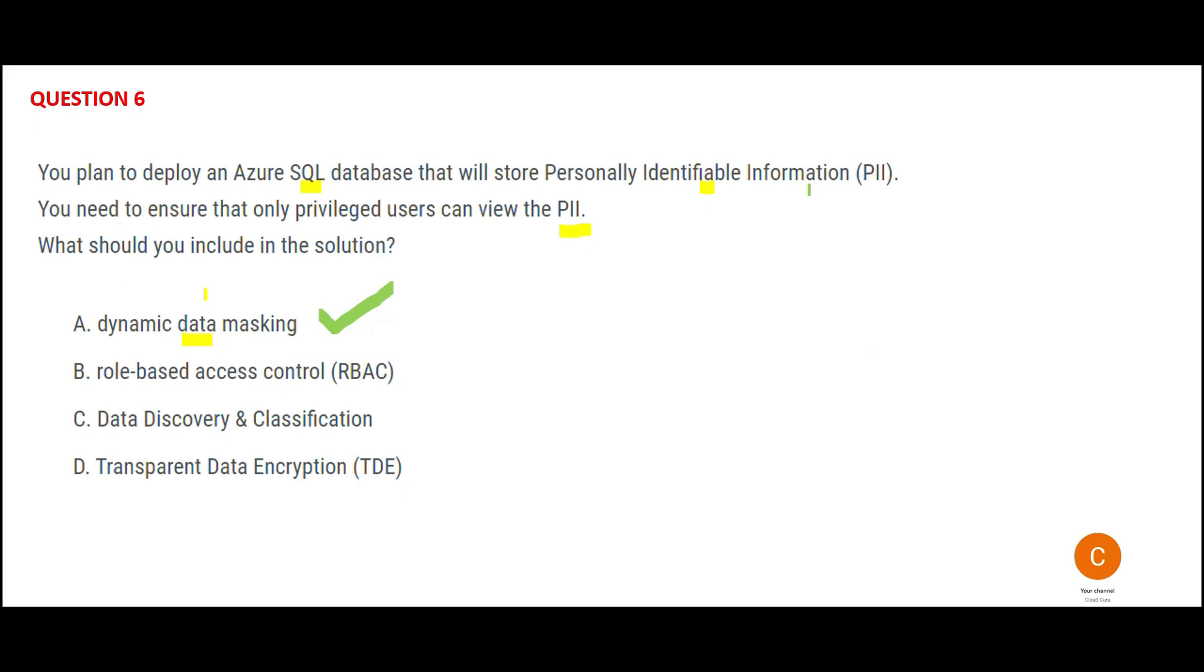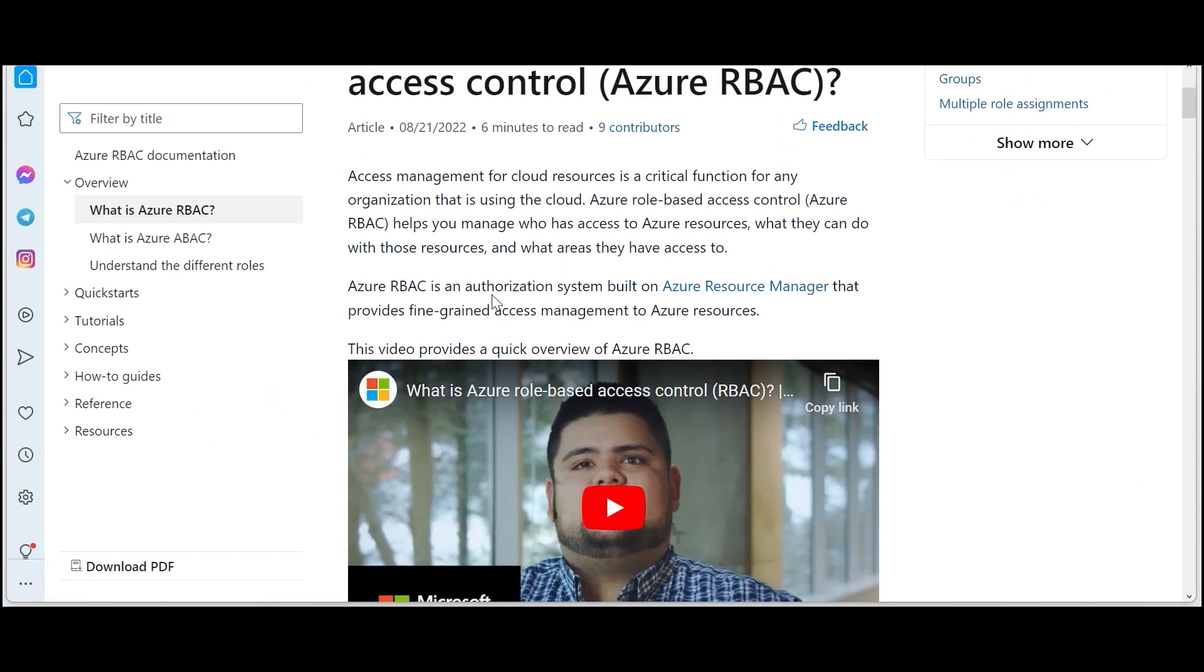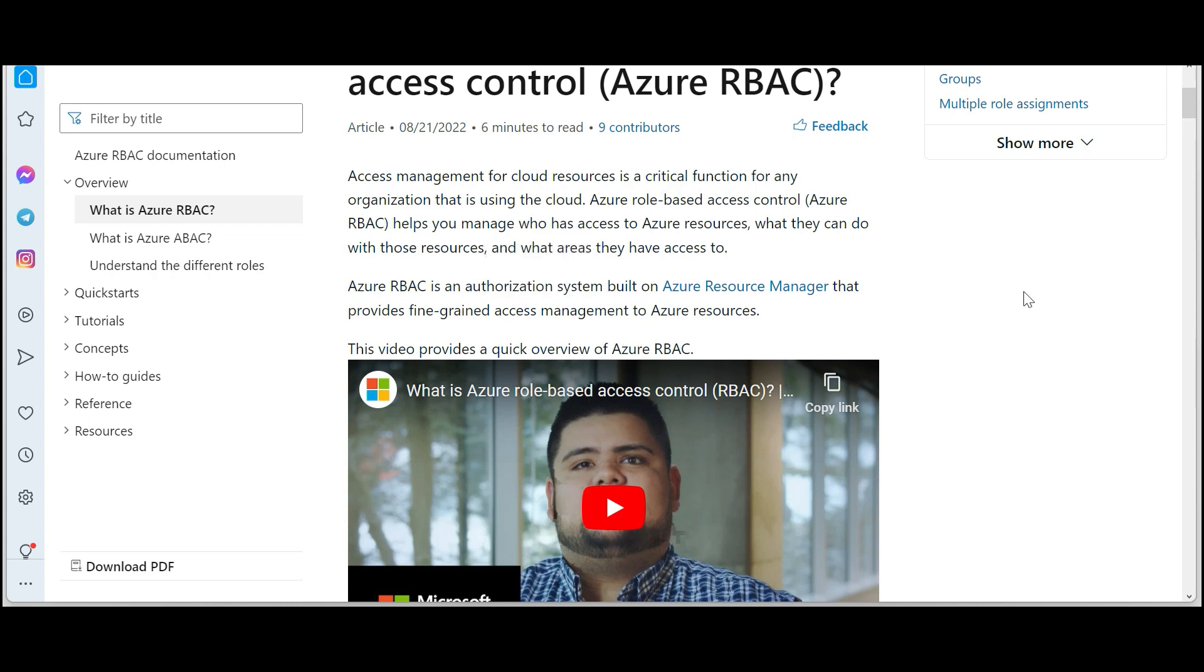This can be a potential answer, but let us scan other options. RBAC - when do we use it? Like a particular application, for example a Tableau report - can you access it or not? Role-based access. Financial dashboards - only people from finance team can access it, people from HR team cannot access it. PII, you cannot control it this way. If you see the documentation, RBAC we use as an authorization system. We do not use it as a replacement for the masking requirements.